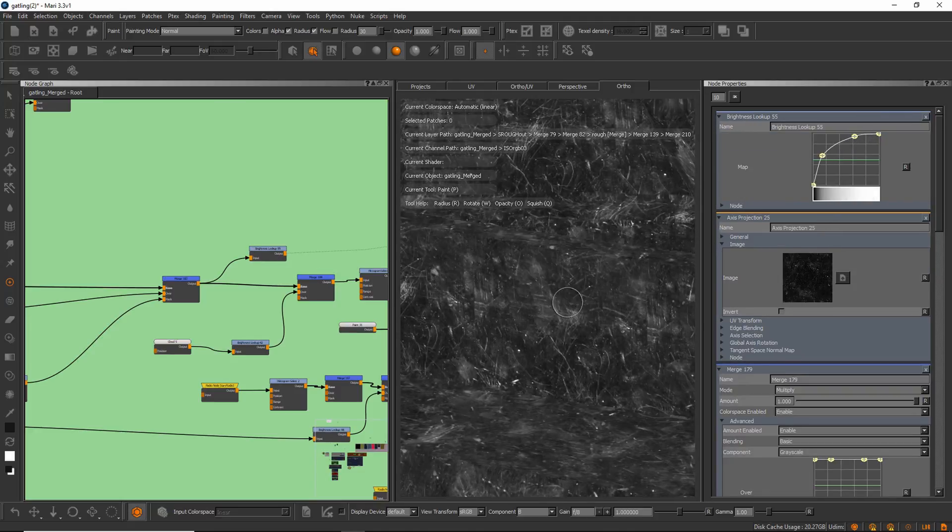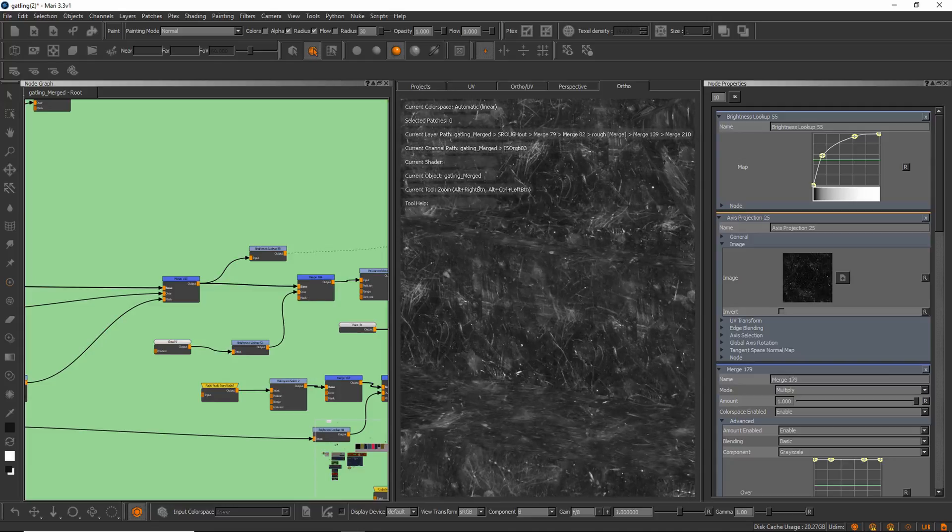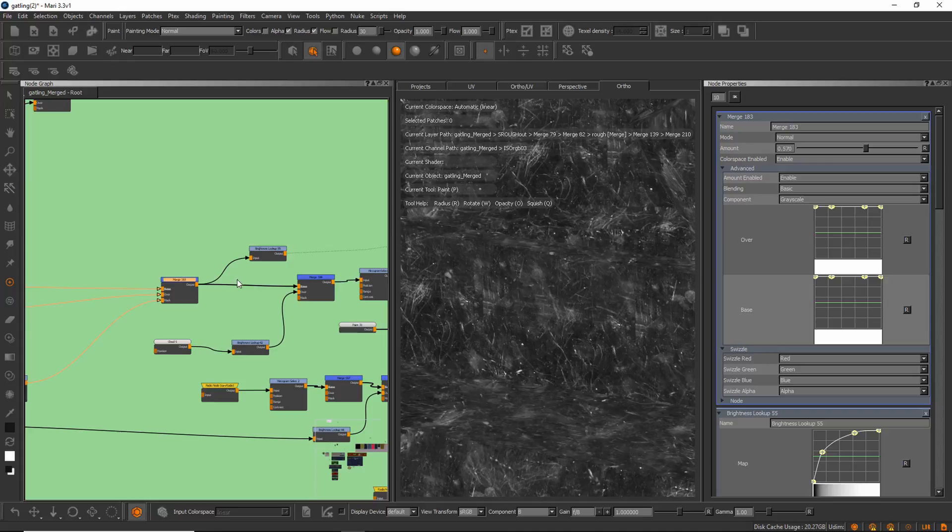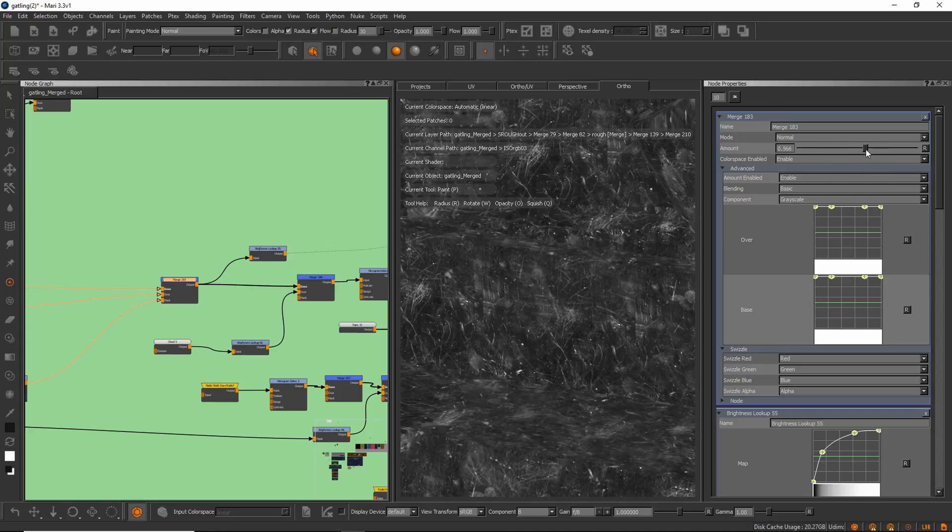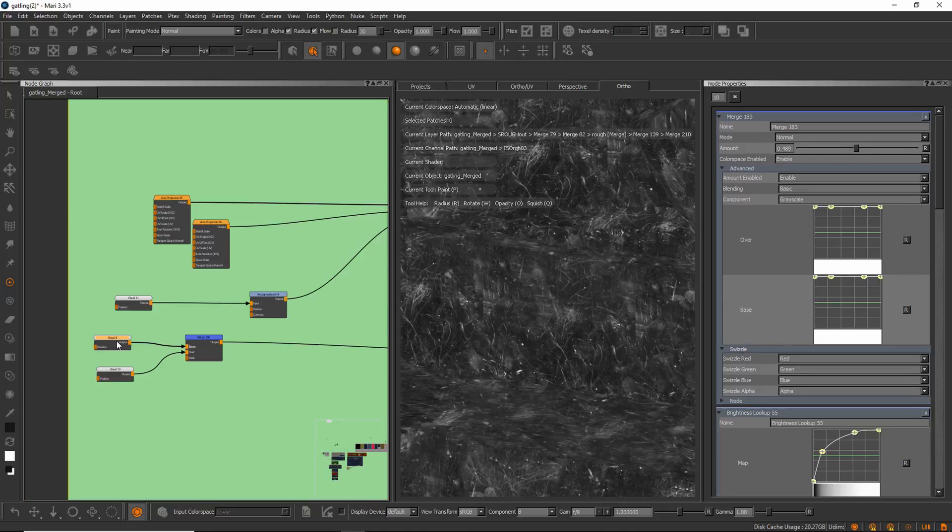What I did was to mask those two together. Let's see if I go here on the merge node and see what it does. I add breakup between those two axis projections.